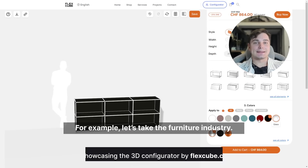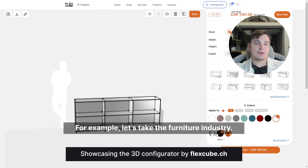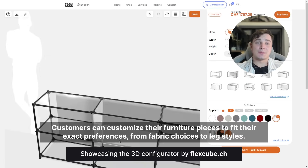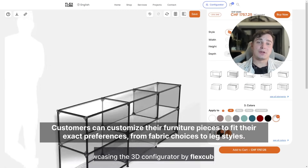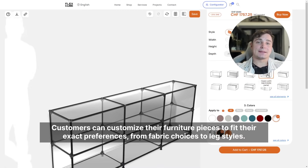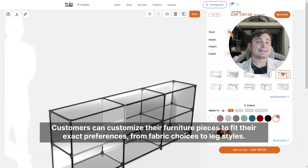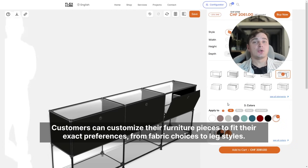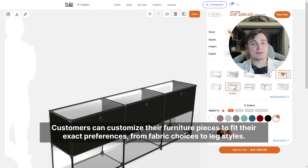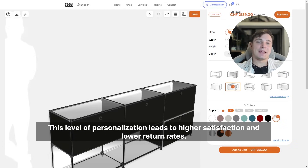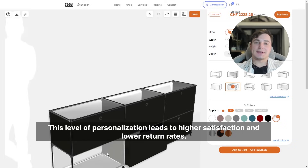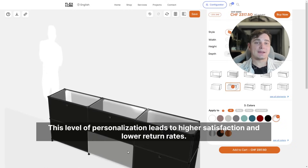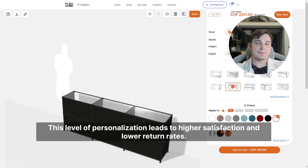For example, let's take the furniture industry. Customers can customize their furniture pieces to fit their exact preferences, from fabric choices to leg styles. This level of personalization leads to higher satisfaction and lower return rates.